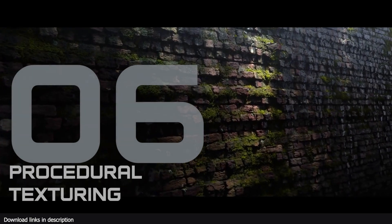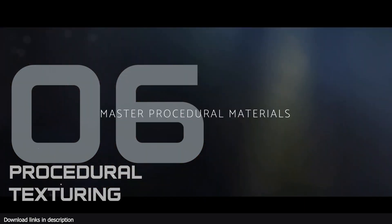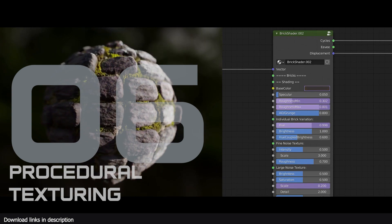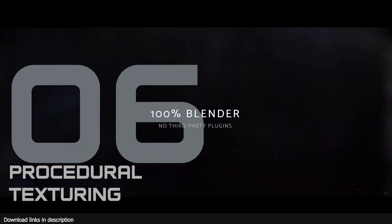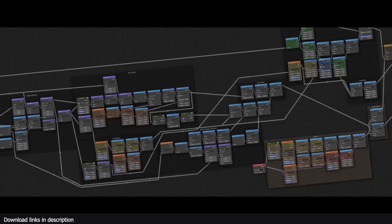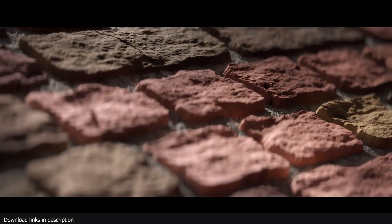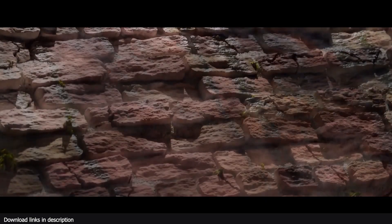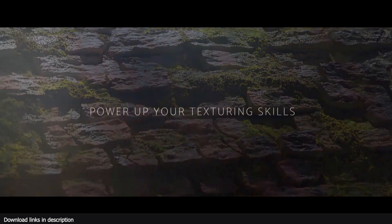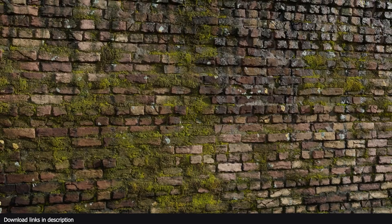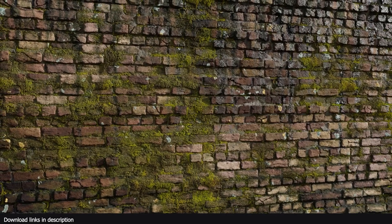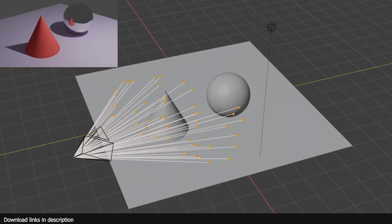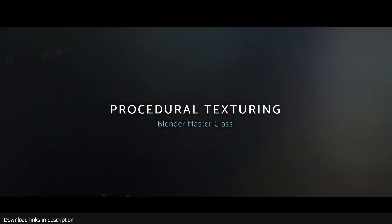Number six: We have Procedural Texturing Masterclass. Procedural workflows are the future. It's going to be tough for you to compete for a job if you can't do things procedurally. This Creative Shrimp course on studio textures should be enough to give you an edge over other artists if you ever find yourself competing for a job. The course contains over 55 lessons, about five hours of tutorials, showing you how to create detailed procedural textures and shaders all inside Blender.